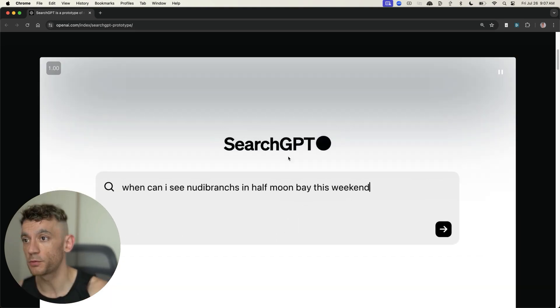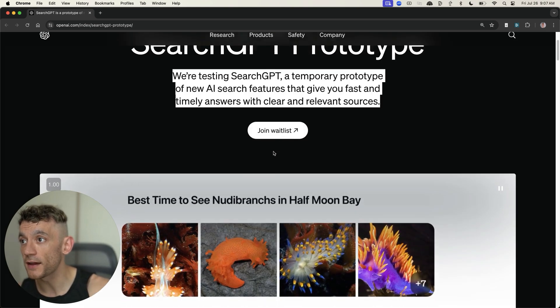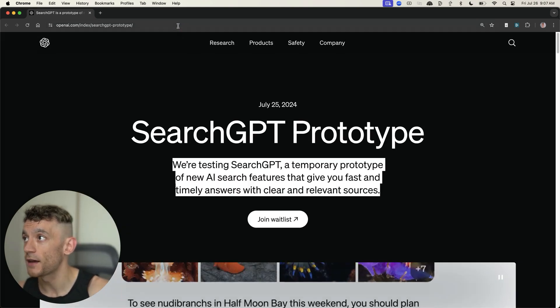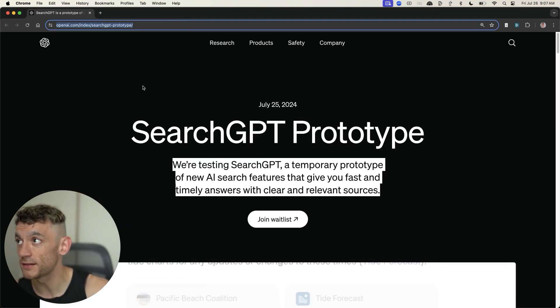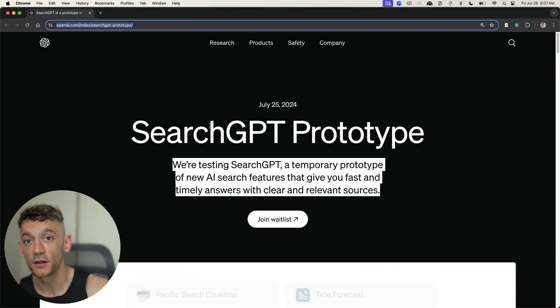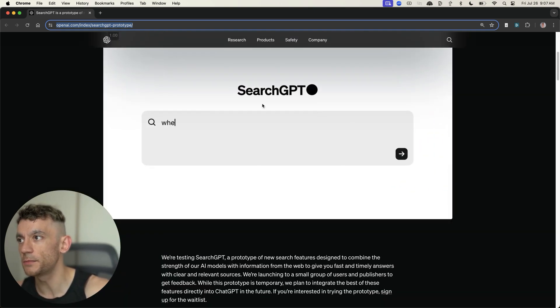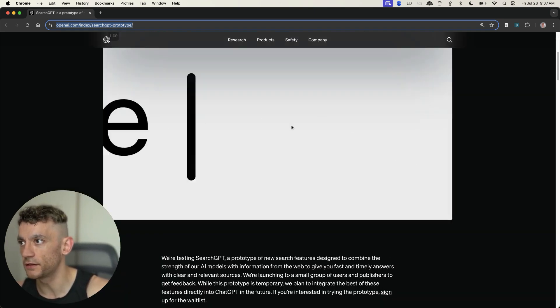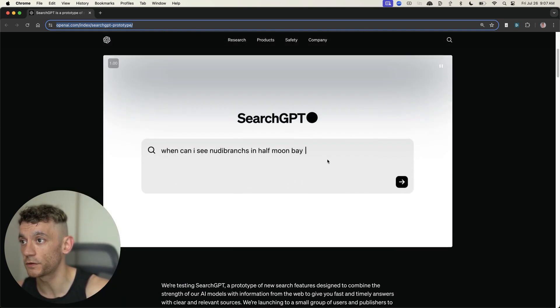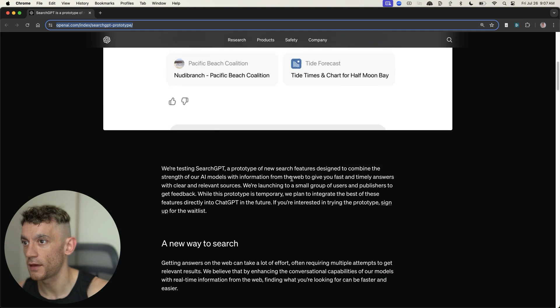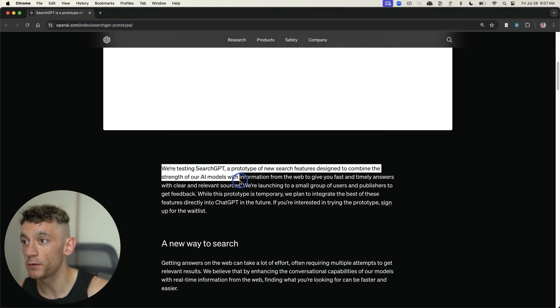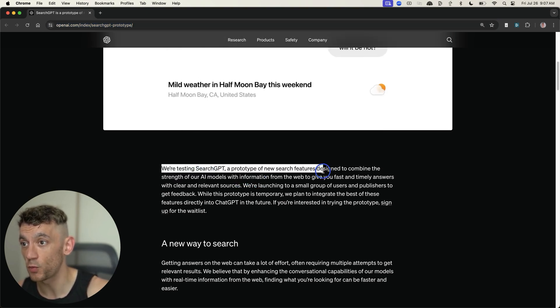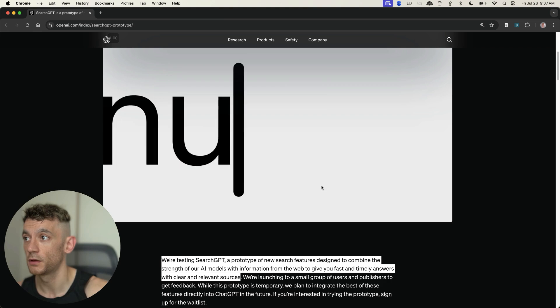I can't see many people clicking off the search engine when they actually go inside there. But, let's see. Once it opens up for the public, you can sign up for the waitlist at openai.com/index/searchGPT-prototype, and it's a little bit like perplexity.